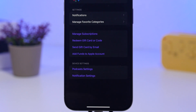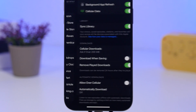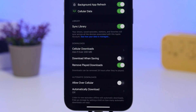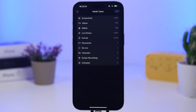You can also now access your Podcast settings quickly directly from the Podcast app, without going through the Settings app at all. Just go to your account in the Podcast app, tap it, and it takes you straight to your Podcast settings where you can change things like downloads, remove episodes, and any other settings you need.